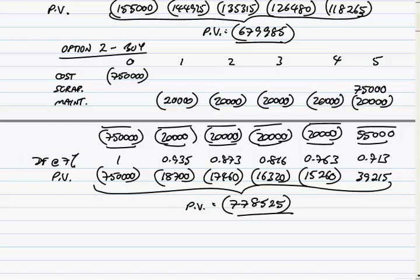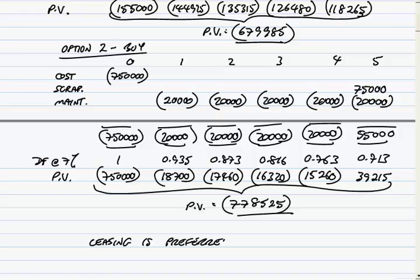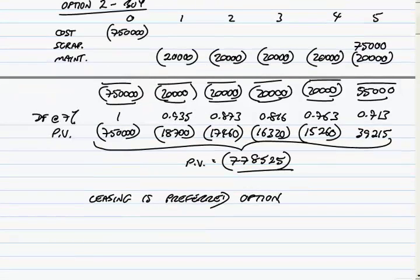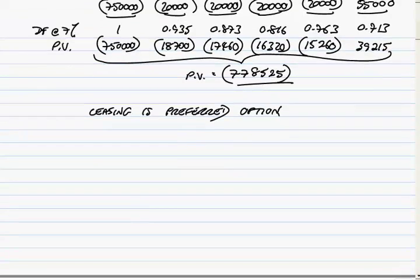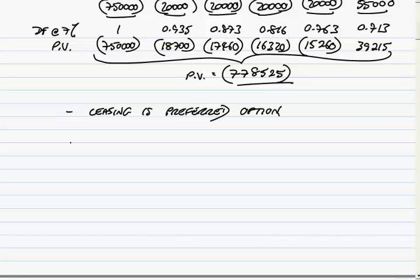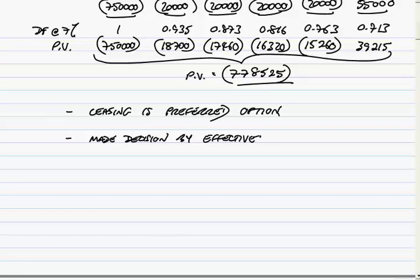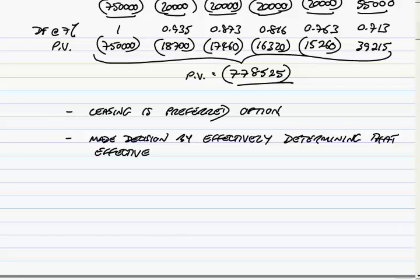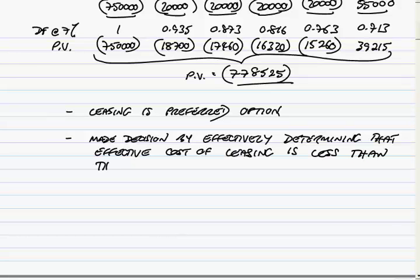However, now we can make the decision. Remember, these are costs. We want the cheapest. And so in this particular case, leasing is the preferred option. And there we are. Accept. Do note, it says explain the evaluation method which we've used. Well, I've effectively said it in words, but the method we've used: we've made the decision by effectively determining that the effective cost of leasing is less than the 7% cost of borrowing.